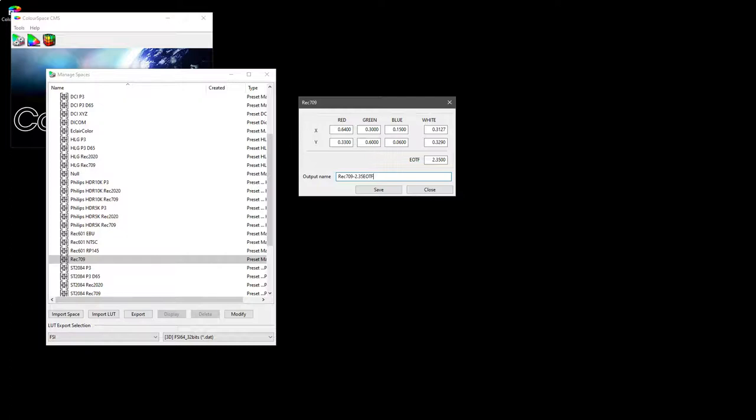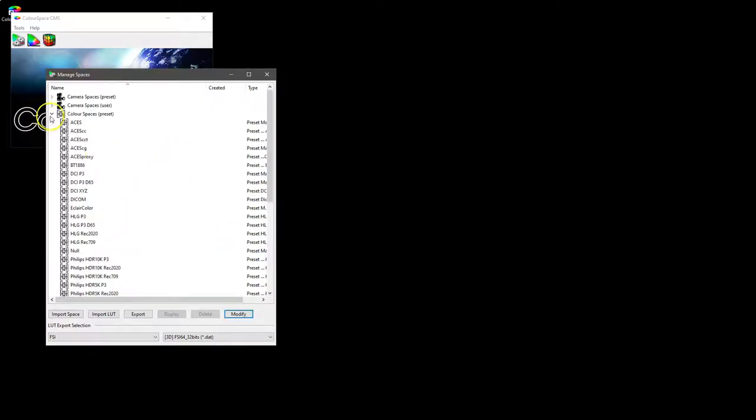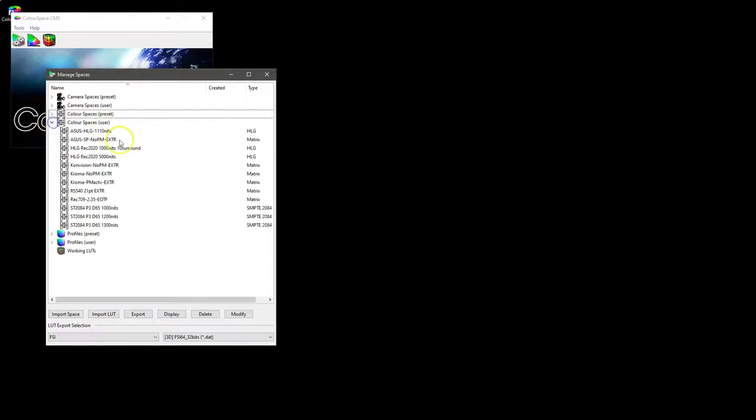We use EOTF. This is actually a gamma because it's a power law, but EOTF is the correct terminology. And we save that. That will now appear in our color spaces user.